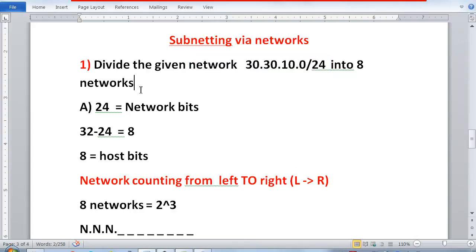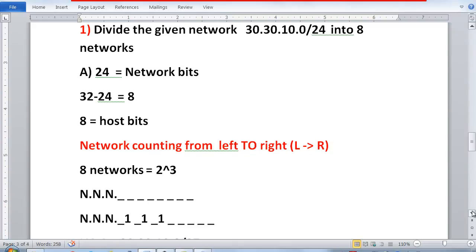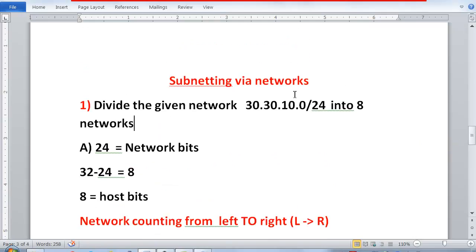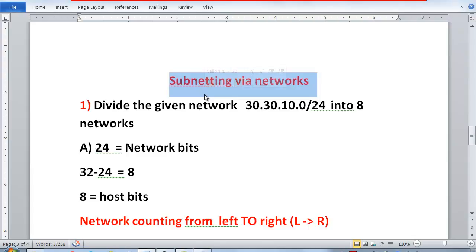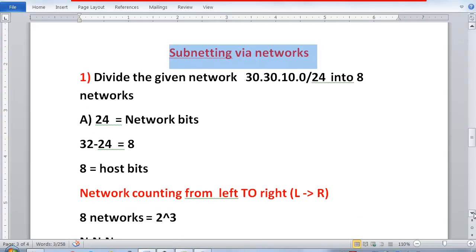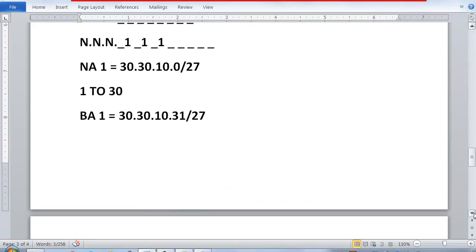In this way I can divide one large network — 30.30.10.0 — into 8 small subnetworks, each having one network address and one broadcast address. This is subnetting via networks, which is very easy. The key rule to remember is: subnetting via host is done from right to left, and subnetting via network is done from left to right.